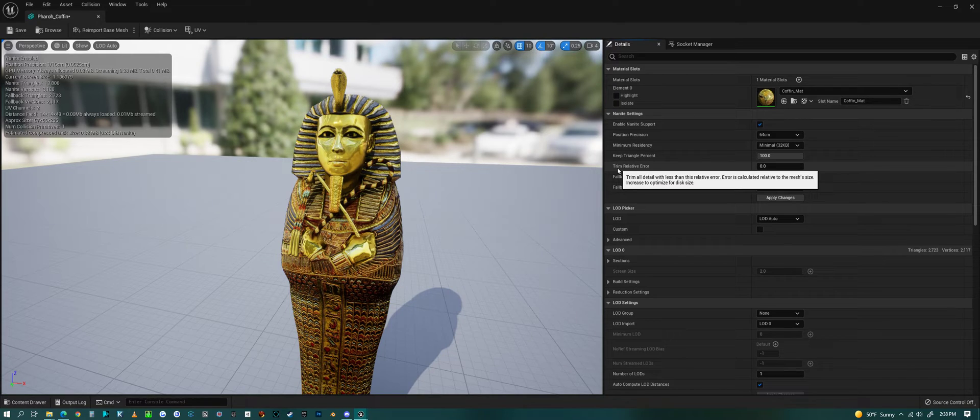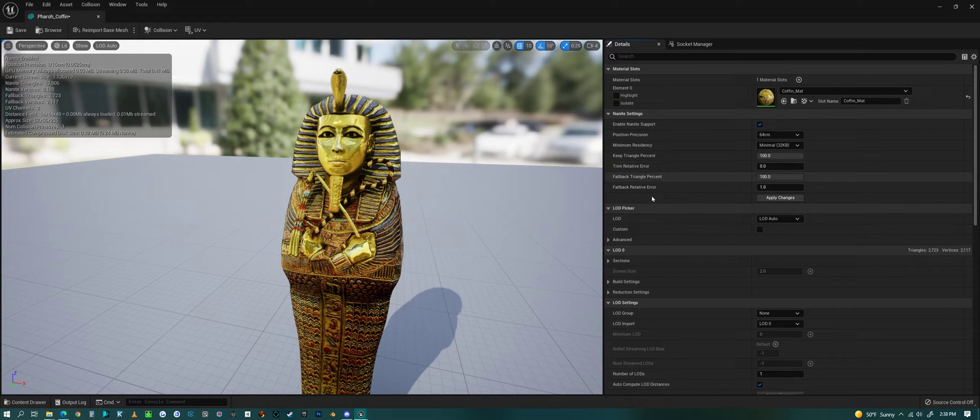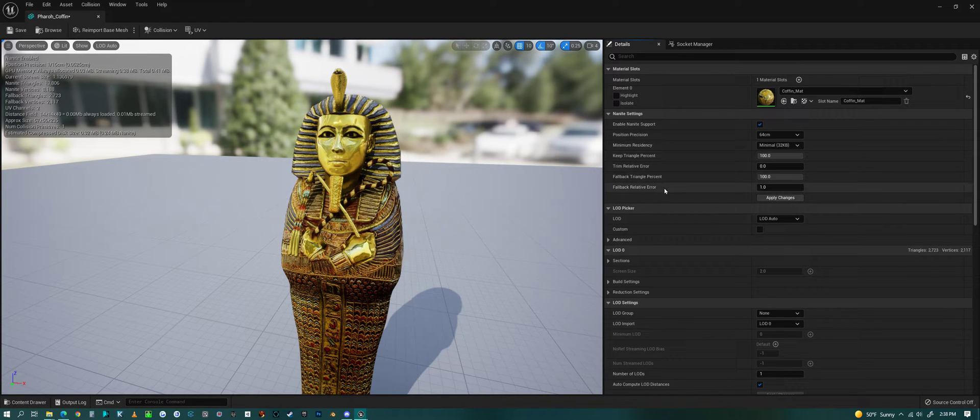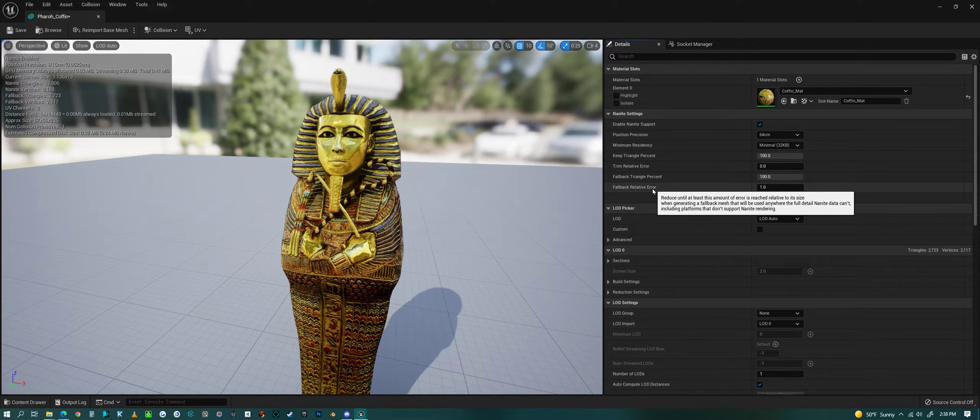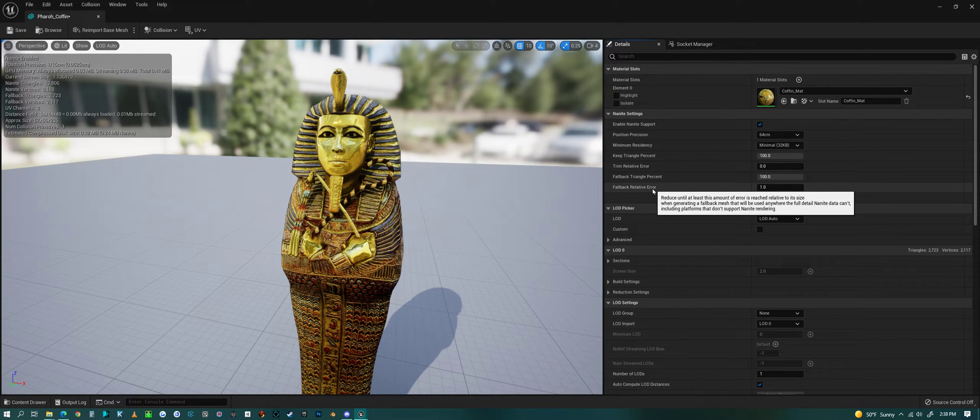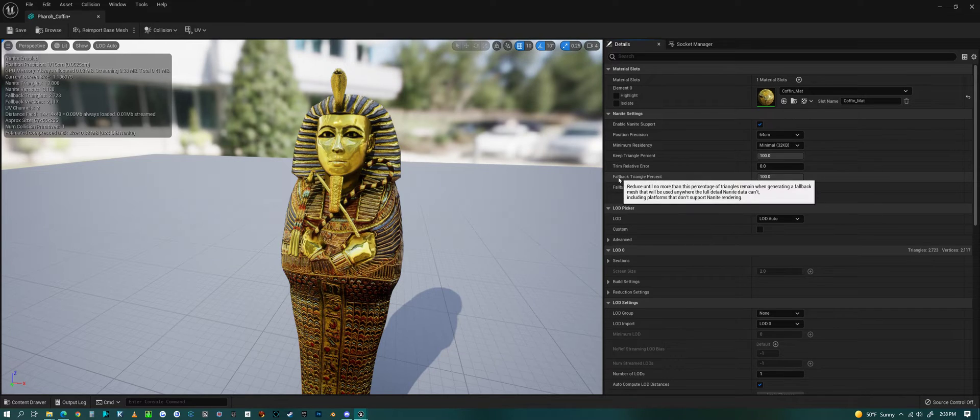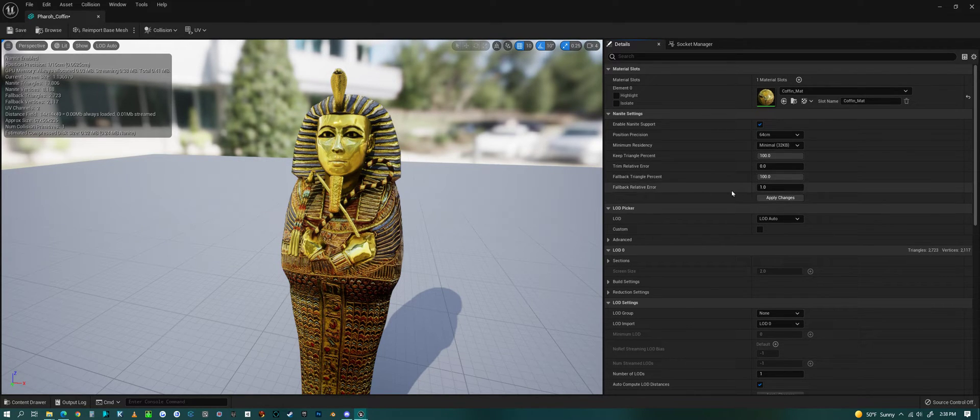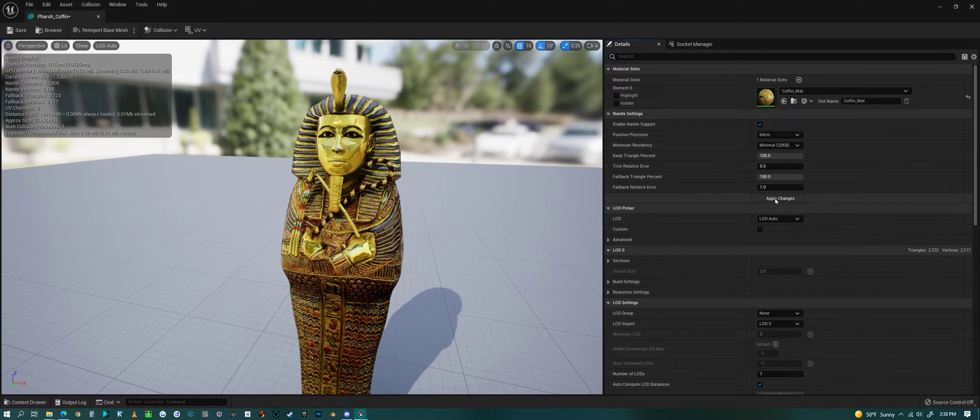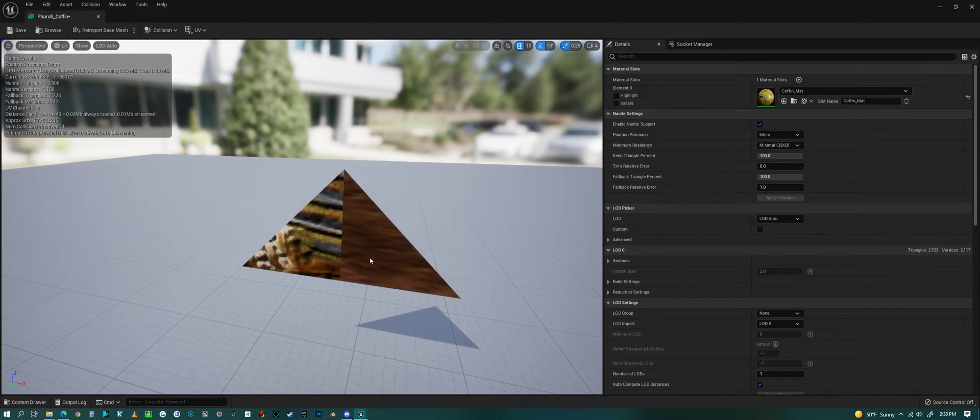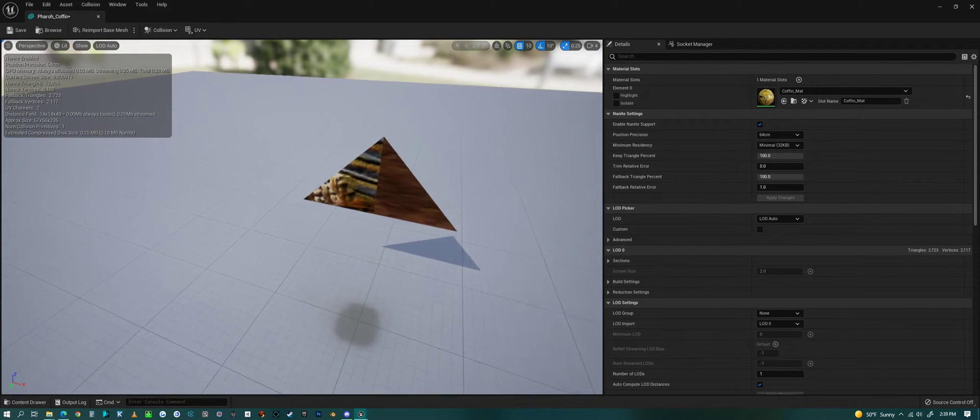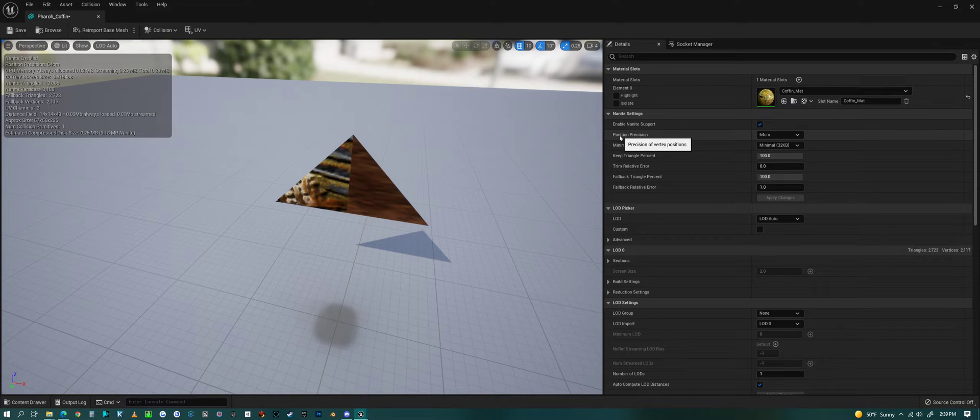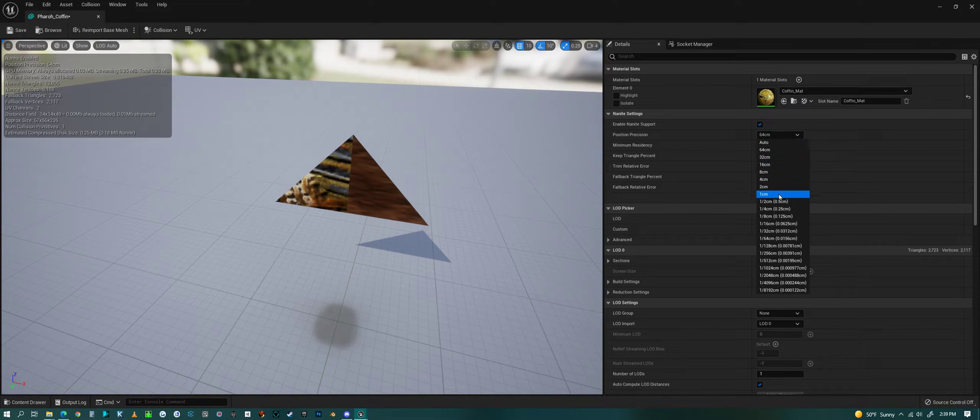Trim relative error I think is how much time it takes to calculate it or the error within the calculation. Same thing here, fallback relative error and fallback triangle percentage—so no matter what happens it always falls back to this with an error percentage. Let's hit Apply on this and see what we get. Whoa, see that wasn't good, and it's because our precision is so big.